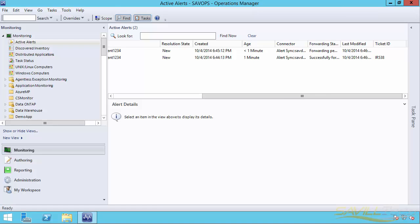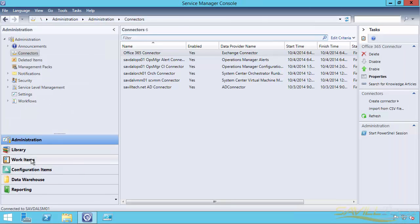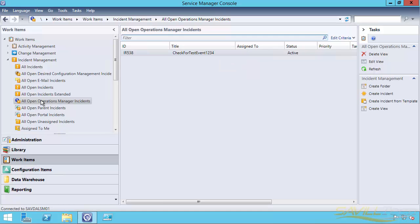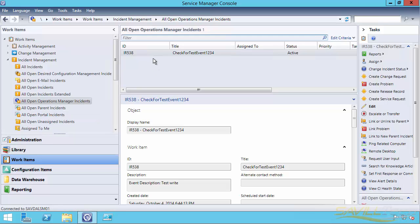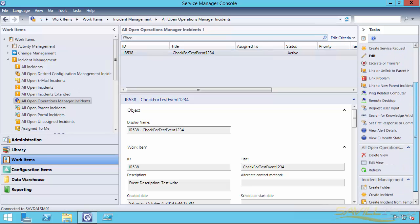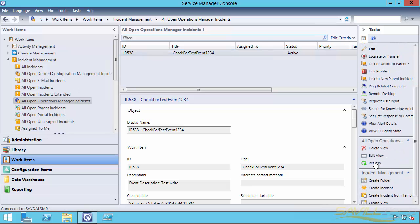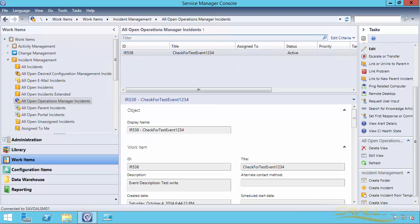If I jump over to Service Manager, it's going to come in as a work item. And there's actually a default built-in view of all open Operations Manager instances, that's just built-in. So I can already see one of them have come over. If I give it enough time, what I should also see is that second one should come in. So it's still not there yet.